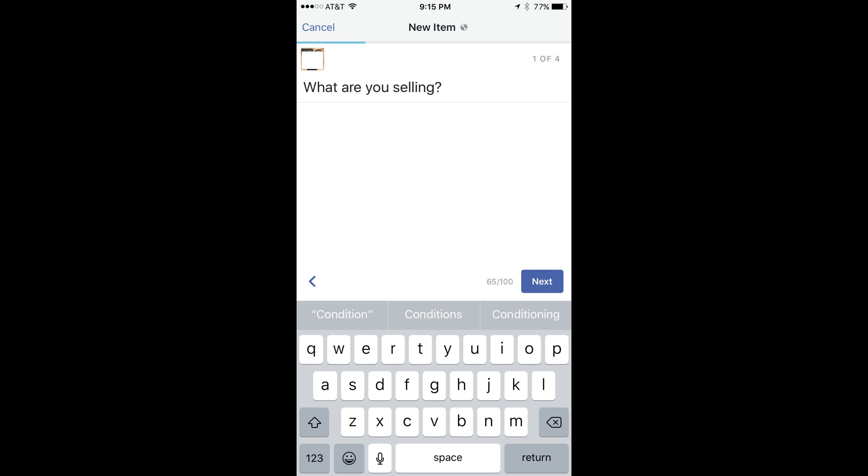Step 6: Enter a title on the next screen that asks what you're selling, and then press Next.